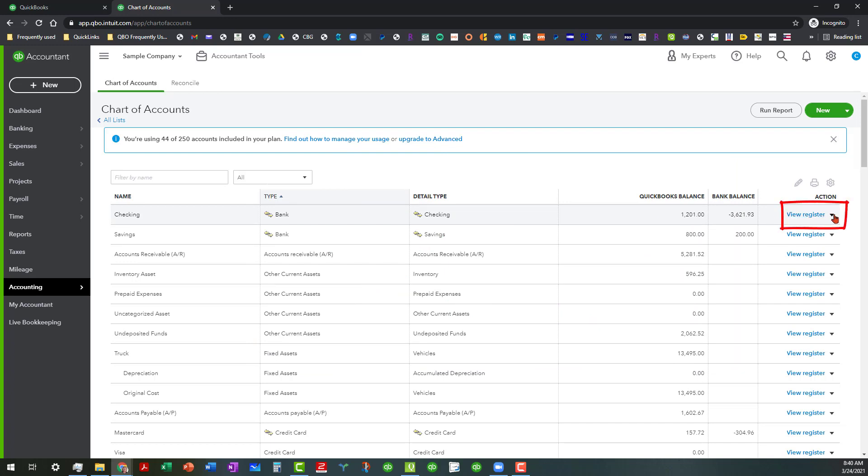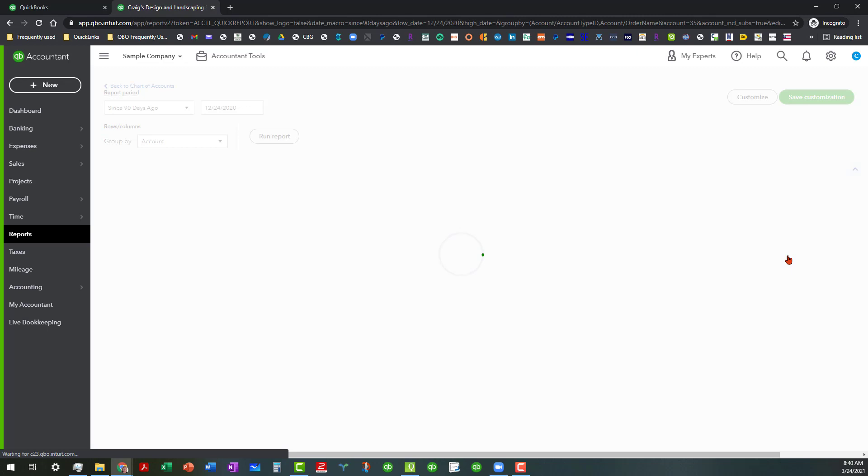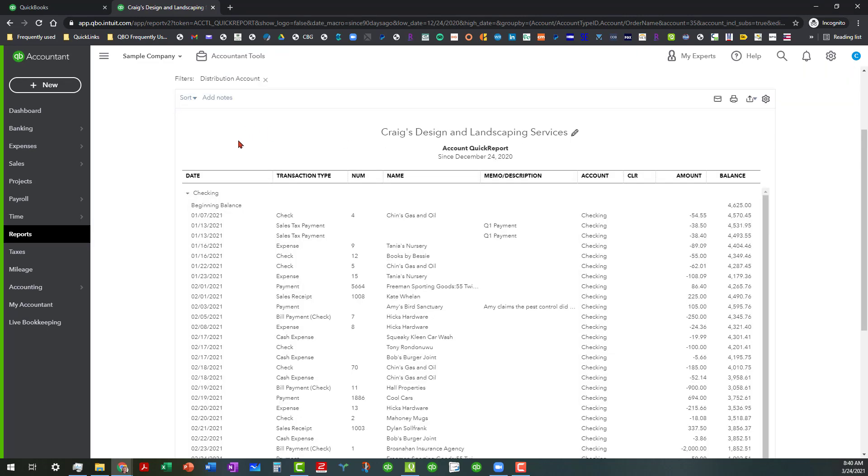Over here where you see the view register hotlink under the action column over here on the right, you're going to actually click on the drop down here and we're going to actually run the report on the checking. Now most cases it's going to default to 90 days and so we want to run this report for all dates.